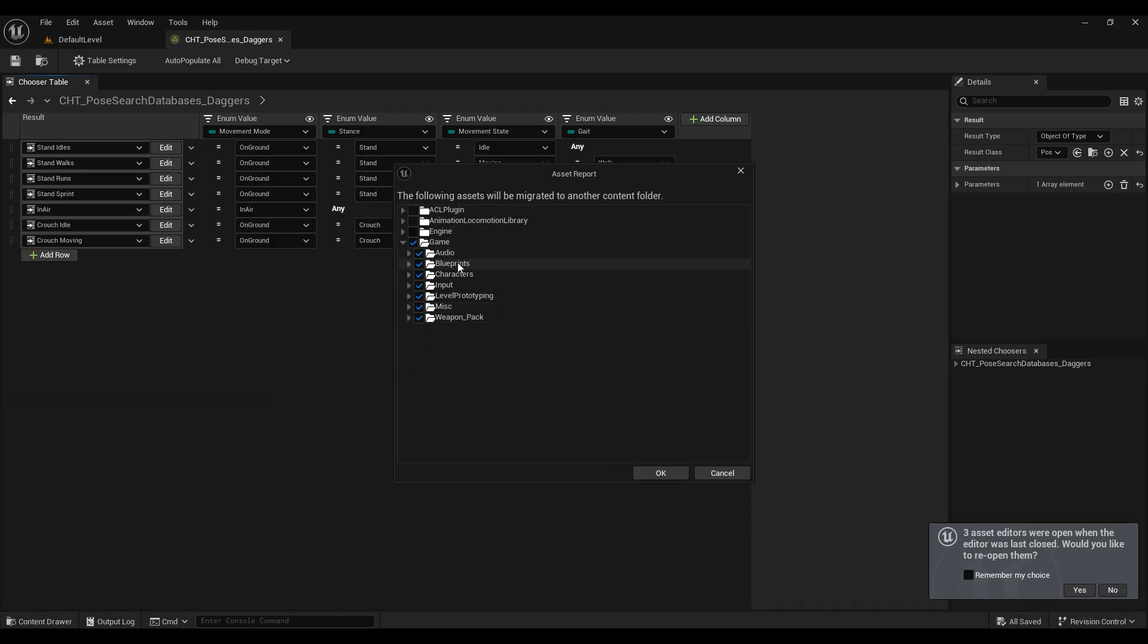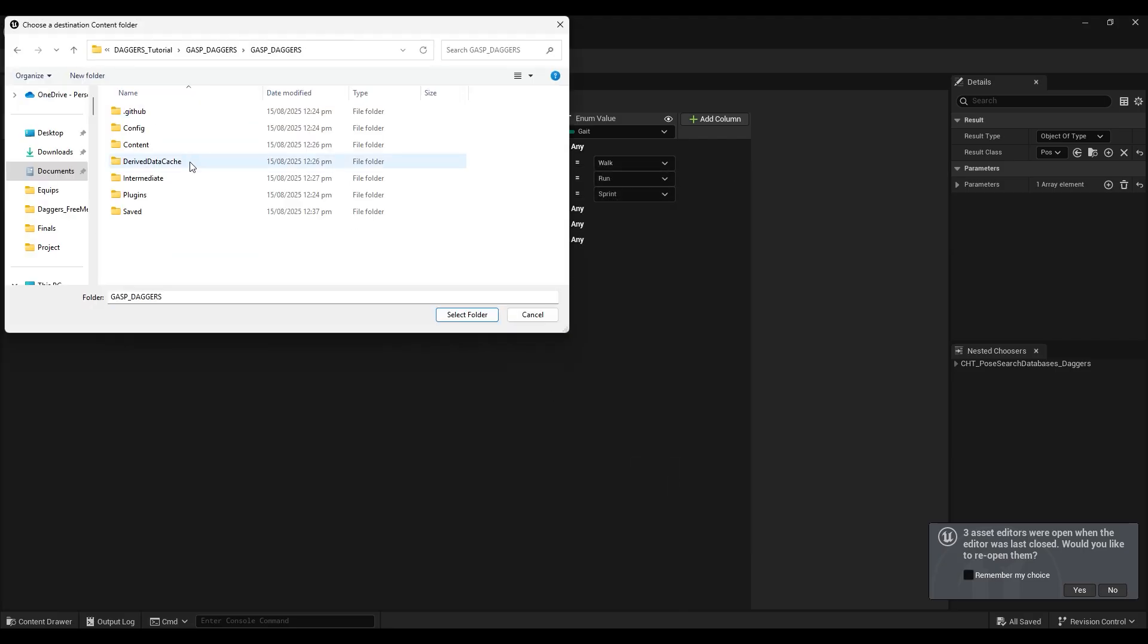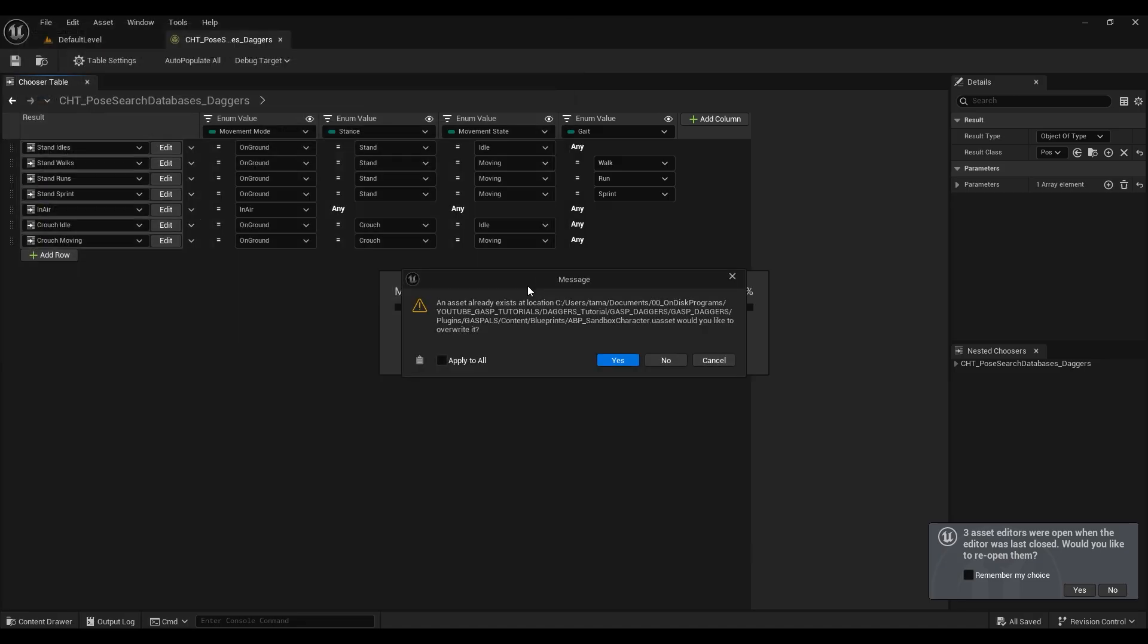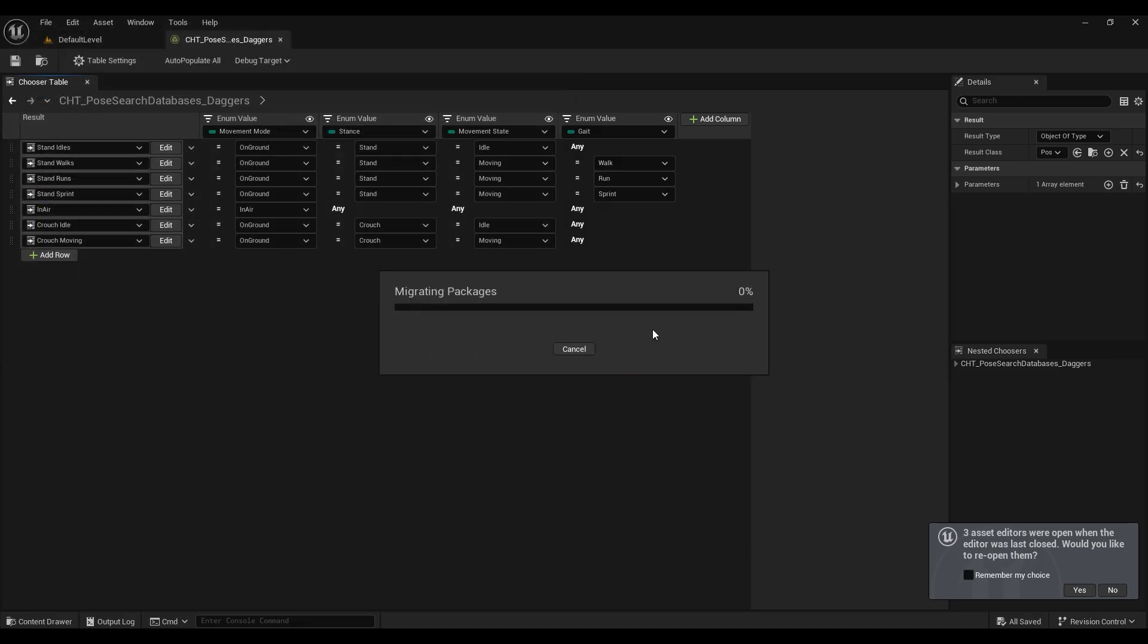When you right-click to migrate your specific chooser, it'll select all the assets that are connected to it. And you want to migrate it into the plugins folder, then select the content of that plugins folder and click to apply to all and no to overriding files with the same names.